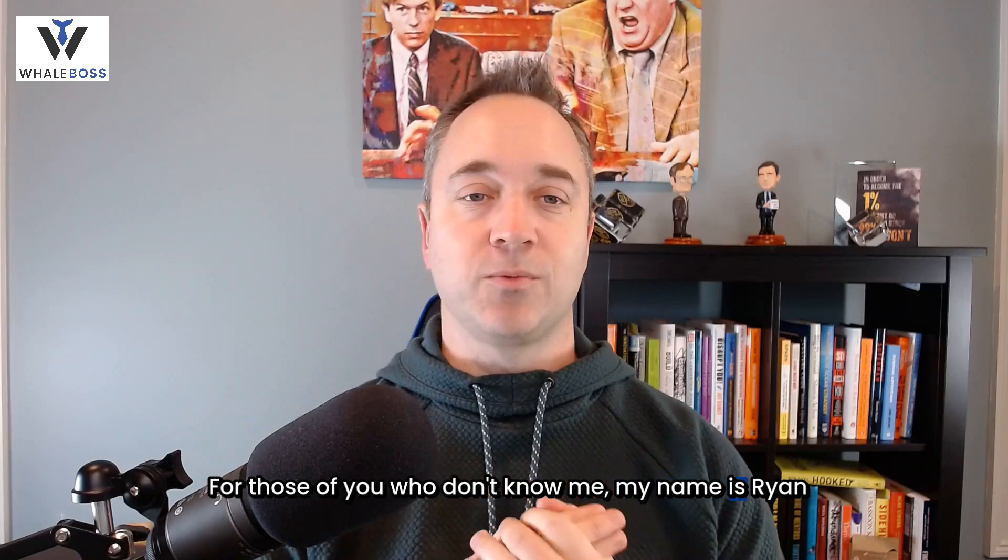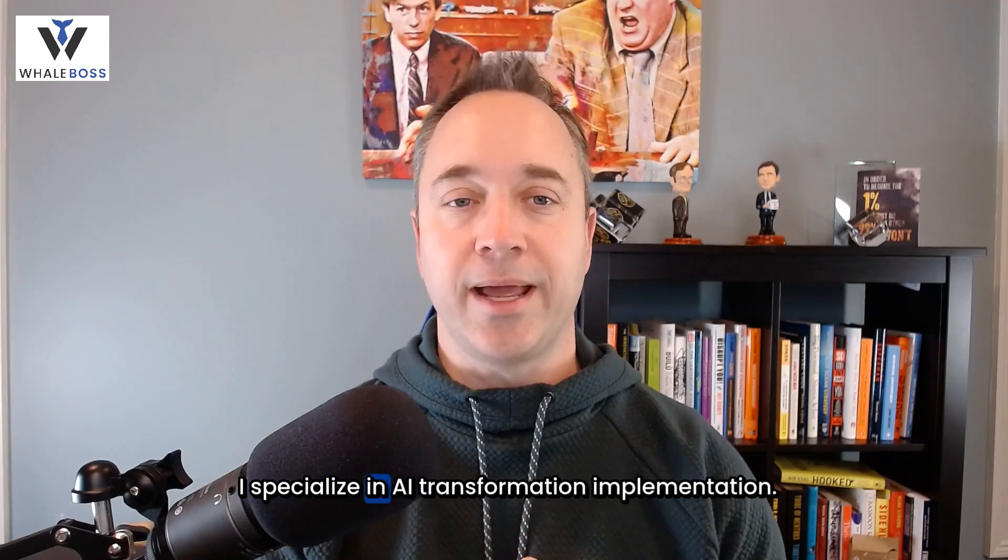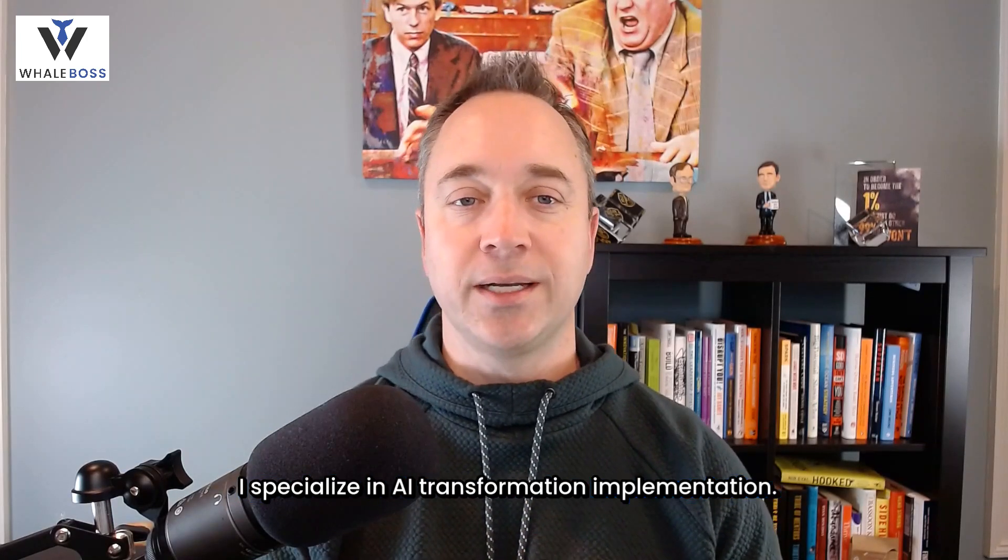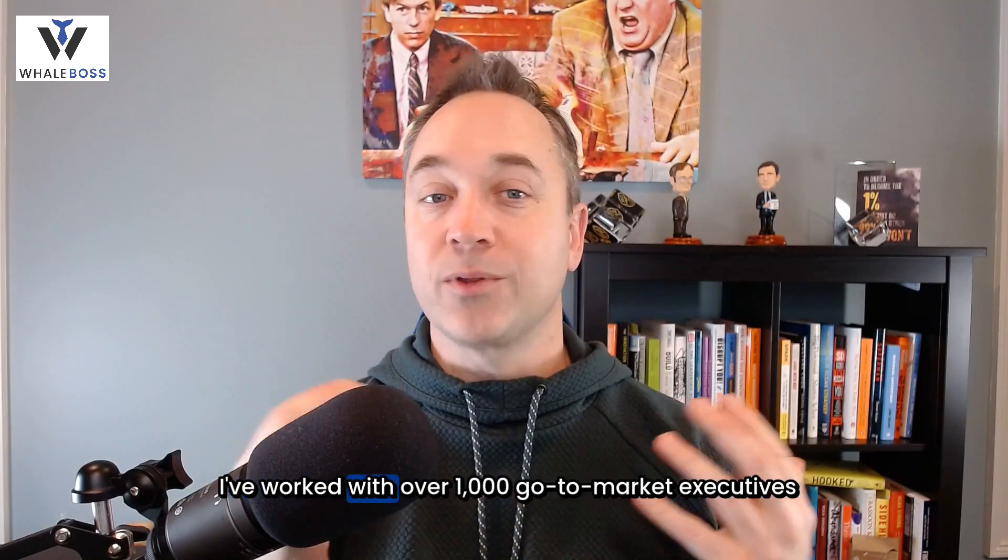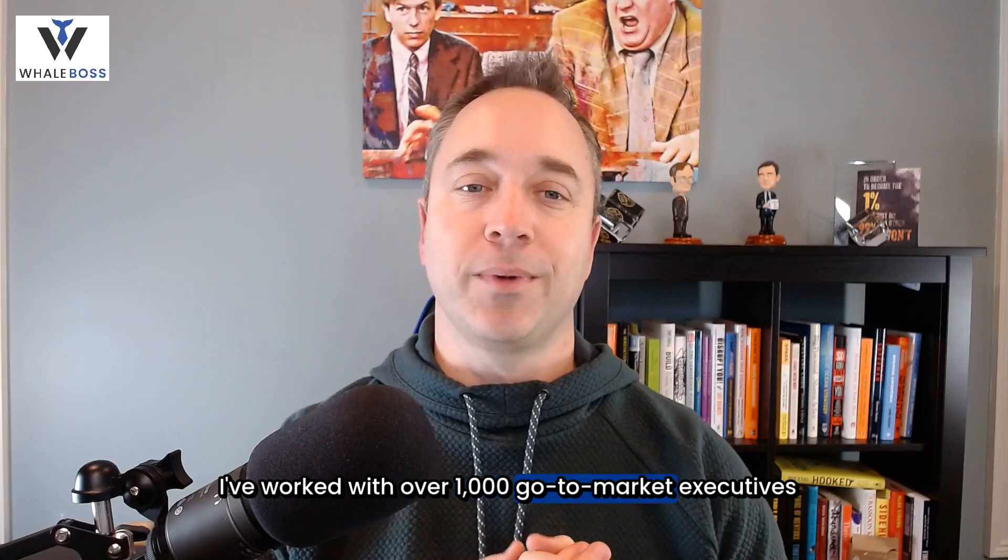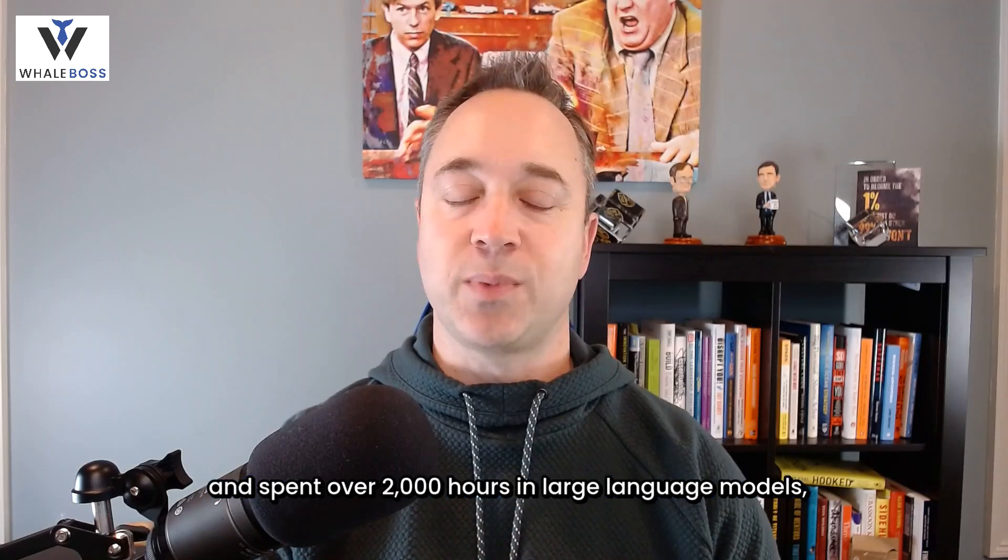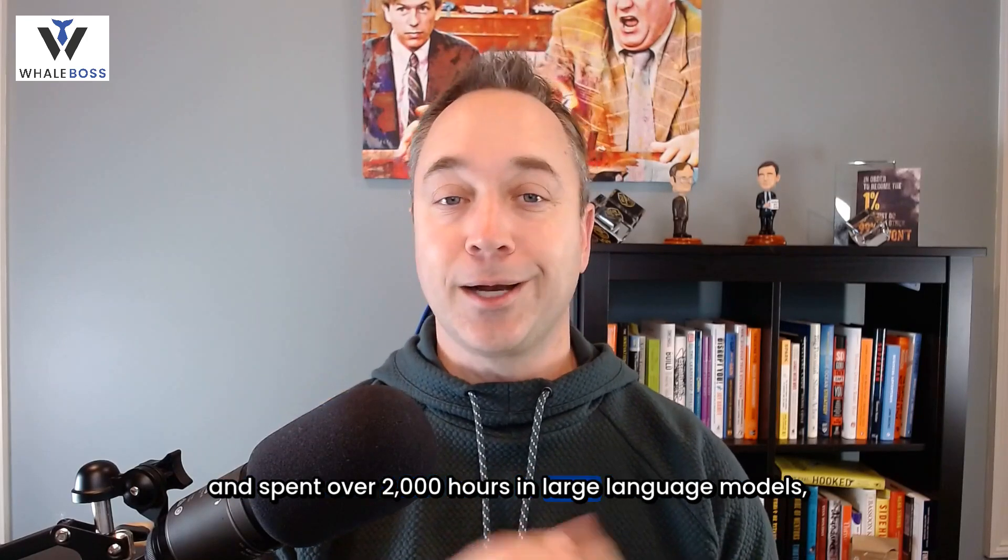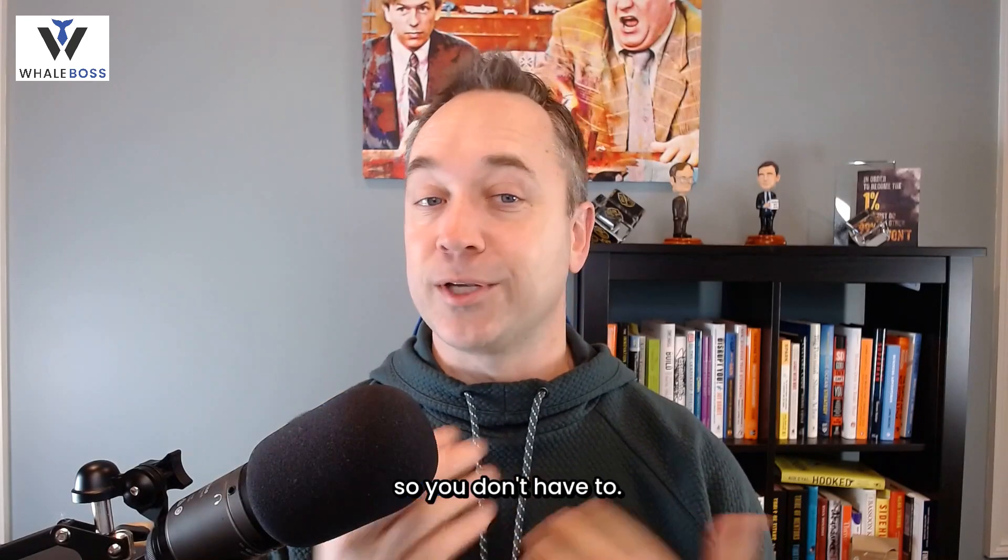For those of you who don't know me, I'm Ryan Staley. I specialize in AI transformation implementation. I've worked with over 1,000 go-to-market executives and spent over 2,000 hours in large language models so you don't have to.